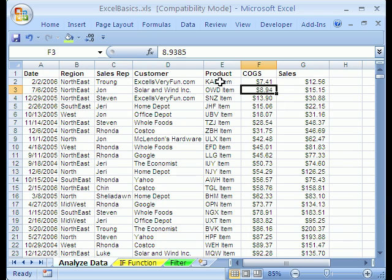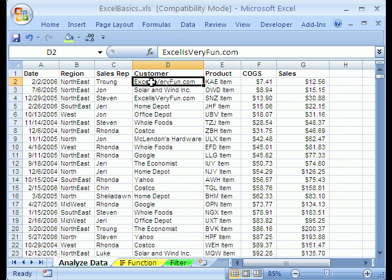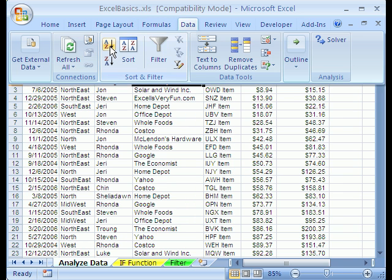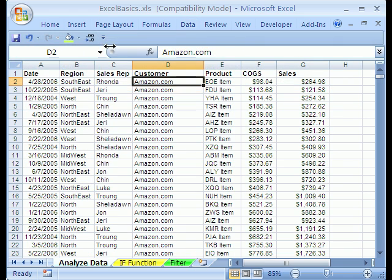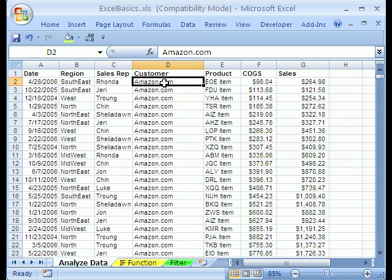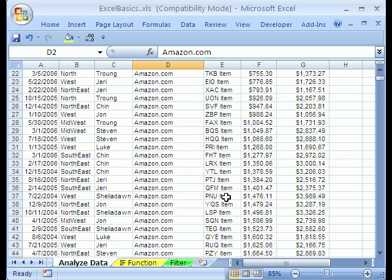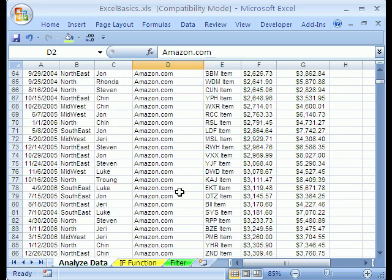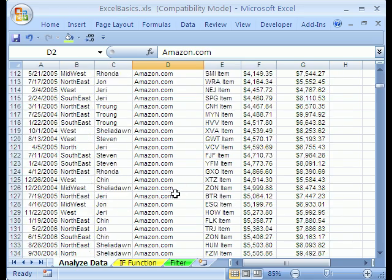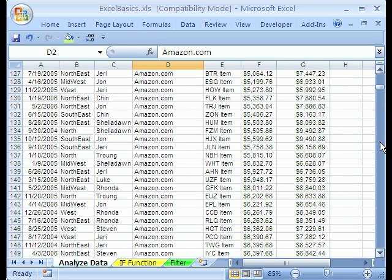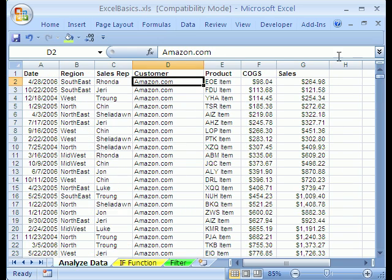When you want to sort by more than one column, let's say you want cost of goods sold, but within customer. Sort this one first. Whatever your A to Z button is, you click that. Now we have Amazon. And within Amazon, the cost of goods sold are sorted. And then when you go to the next customer after Amazon, it's Costco. So then it starts again.